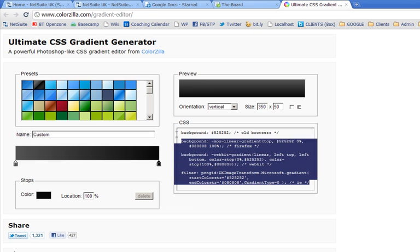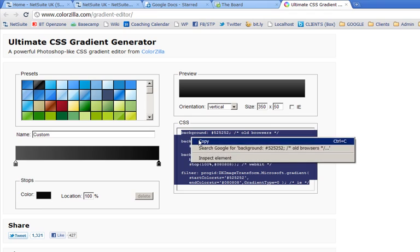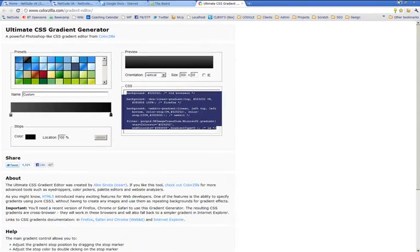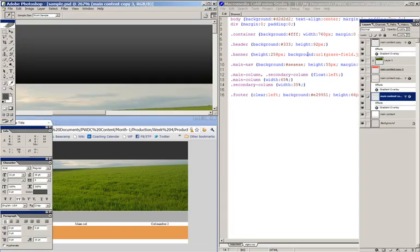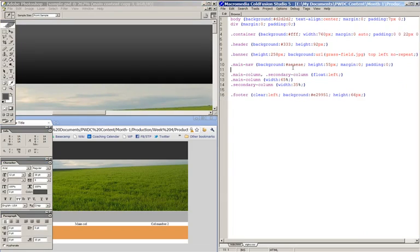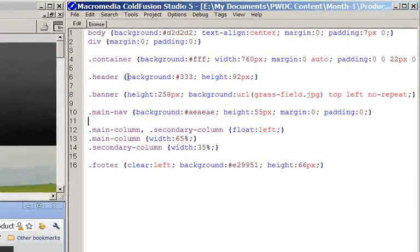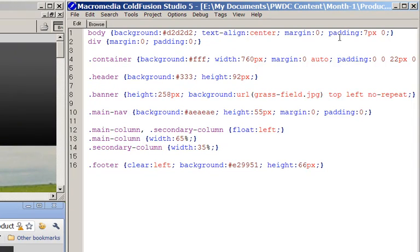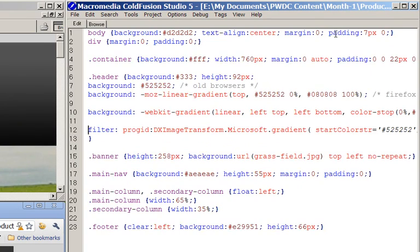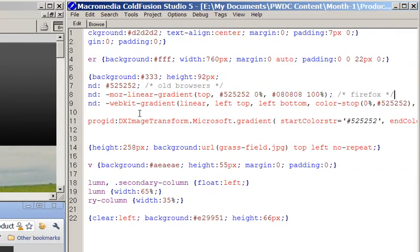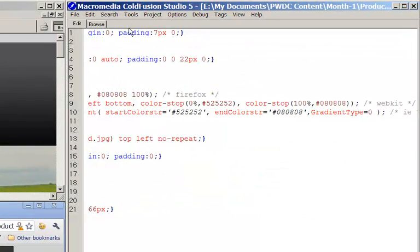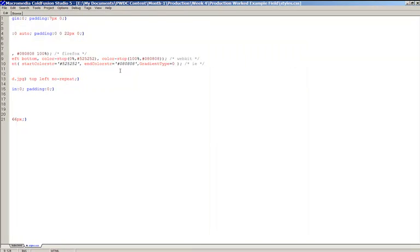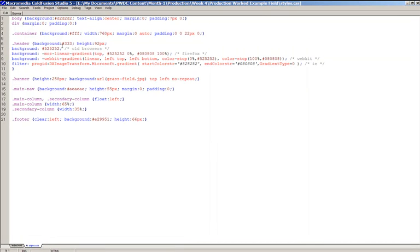So all I need to do is copy this bunch of code, and then I'm going to go into my text editor, and for my header, so it's already got a background in there, simply paste it all in, I'll go full screen so you can see.